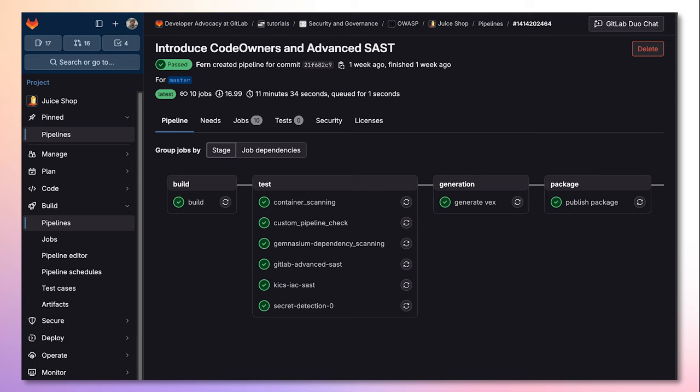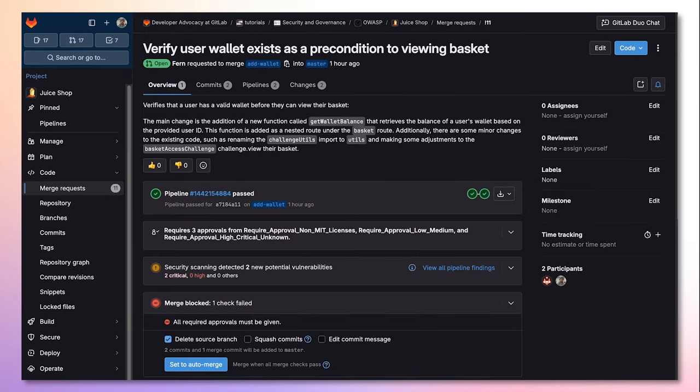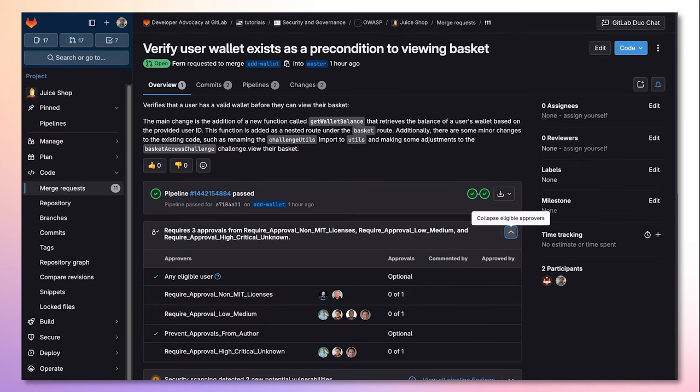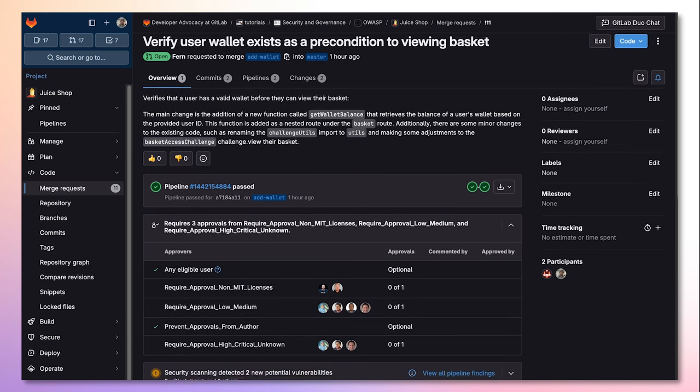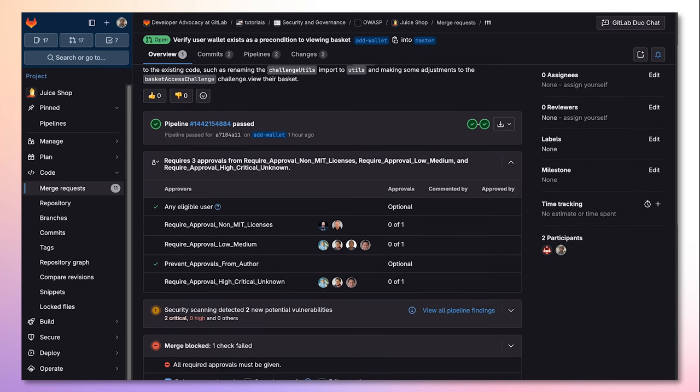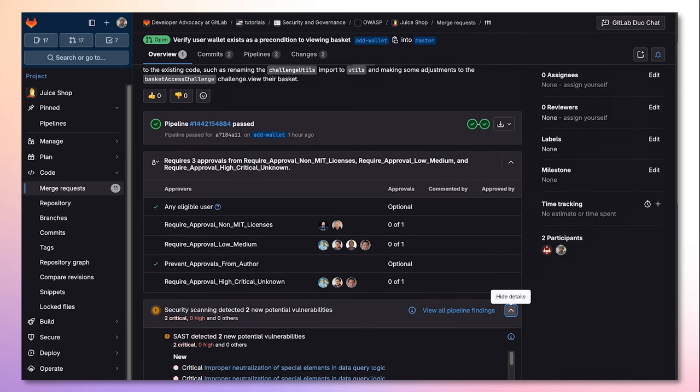Then, any newly run GitLab pipeline will include the GitLab Advanced SAST job. When creating an MR to merge code from a feature branch to the main branch, GitLab Advanced SAST runs and detects the diff of vulnerabilities detected between branches.